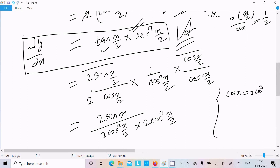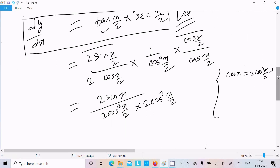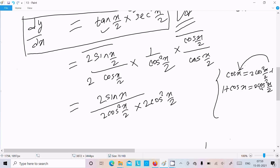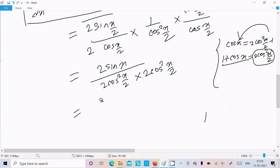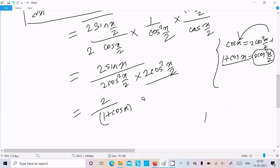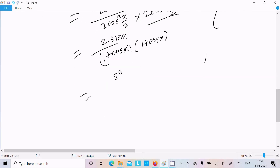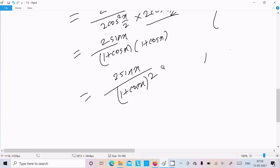Using the identity cos x equals 2cos²(x/2) minus 1, rearranging gives 2cos²(x/2) equals 1 plus cos x. Substituting, the denominator becomes (1 plus cos x)². So the final answer in textbook form is dy/dx equals (2 sin x) divided by (1 plus cos x)², whole squared — or written as 2sin x over (1 plus cos x)².